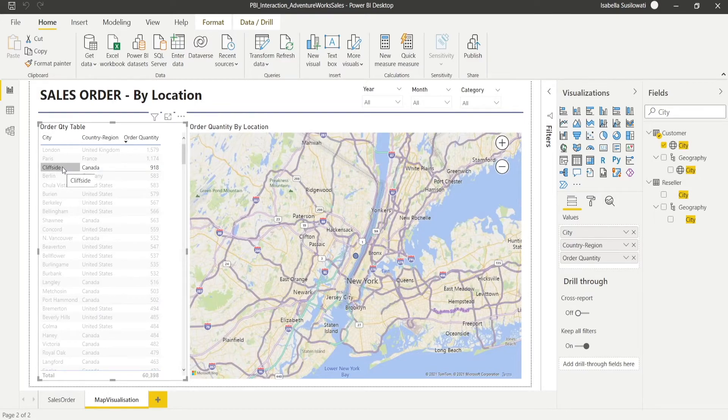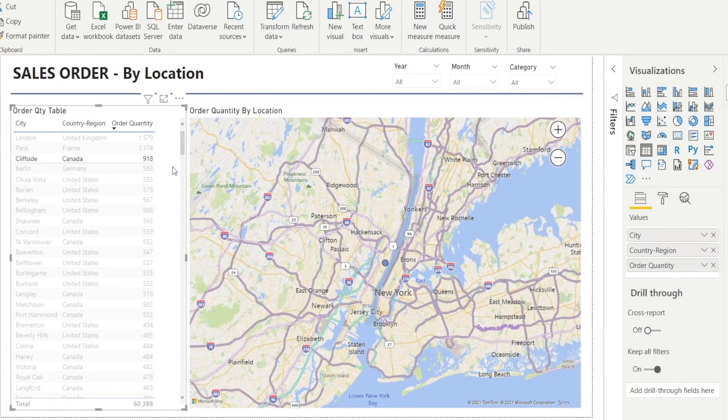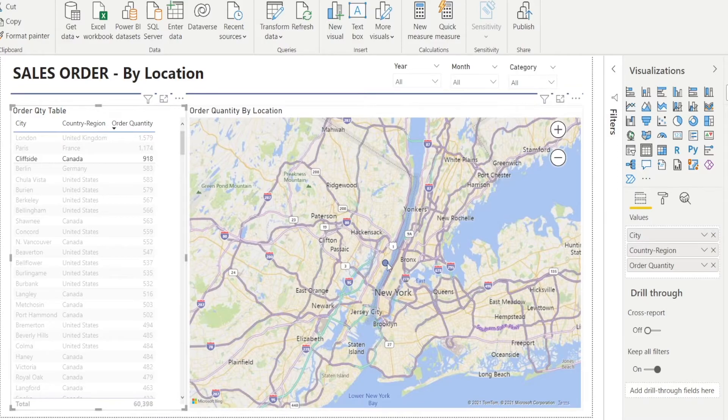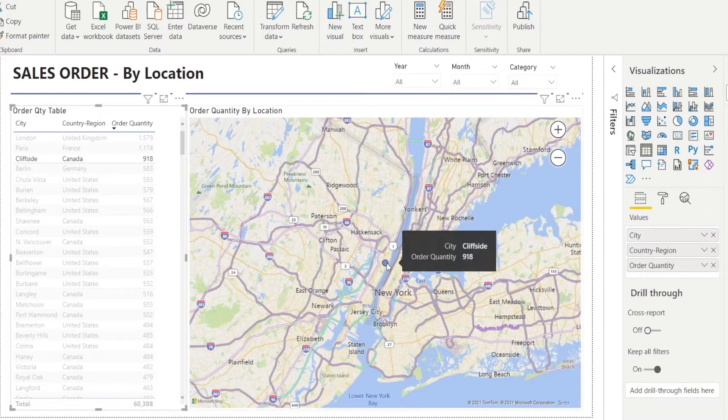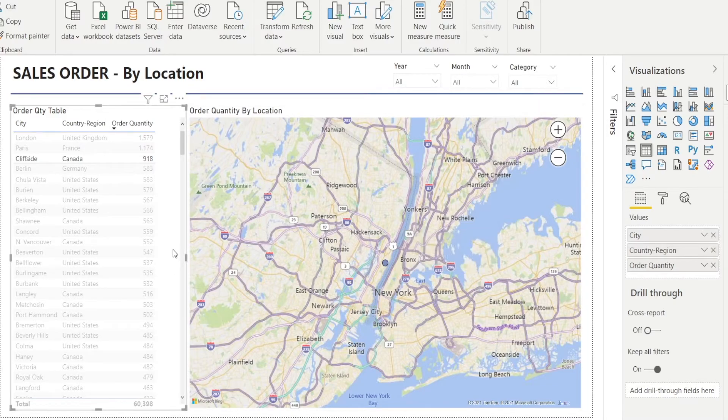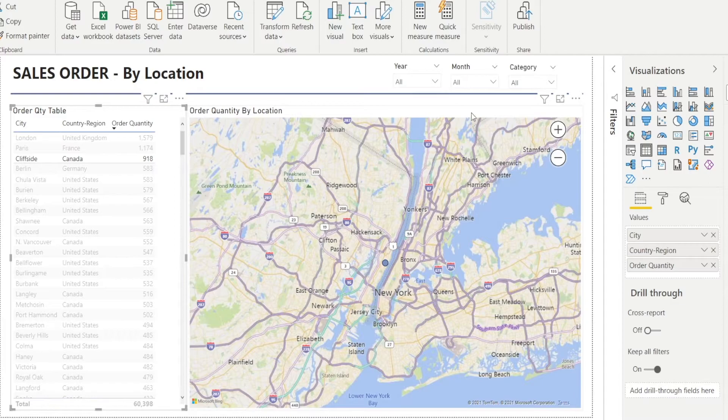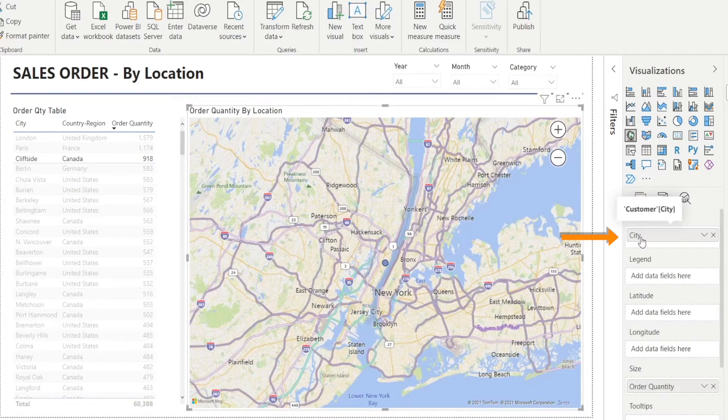Sometimes Power BI is not accurate. For example, Cliffside, Canada is being mapped in New York. And that's probably because we have two cities called Cliffside, one in Canada and one in the United States of America, and Power BI is confused. So how do we troubleshoot this? The way to do that is by creating an input to our Power BI map chart, which is not just city, but a combination of city and countries.